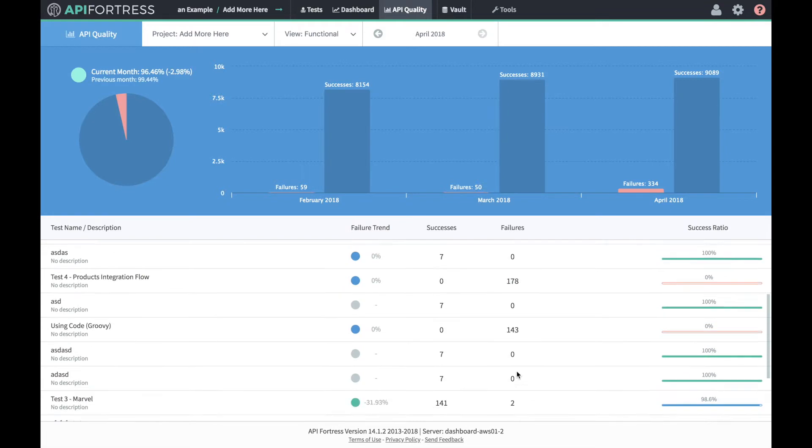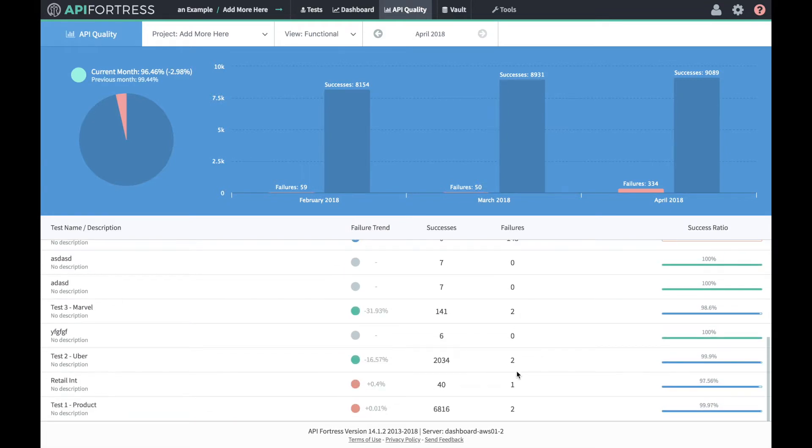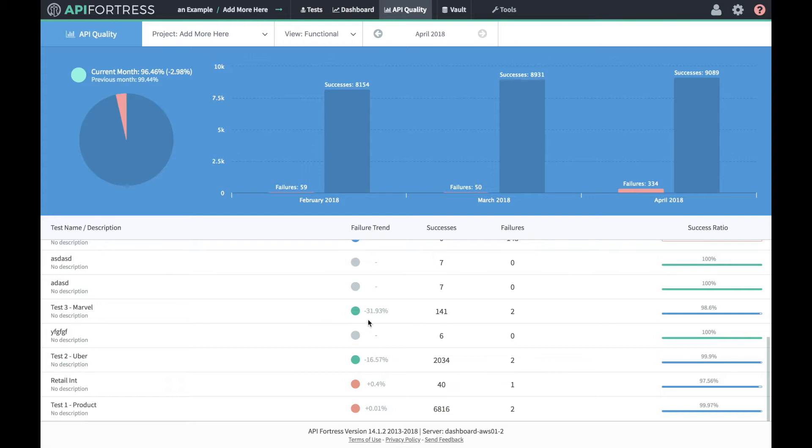If we scroll down in this window, we'll actually see these failure trends populating. In the case of this test three marble test, this test is actually succeeding 32% of the time more often than it was in the previous month. Similarly for the Uber test, 16.57. For this retail test, we're actually failing 0.4% more.